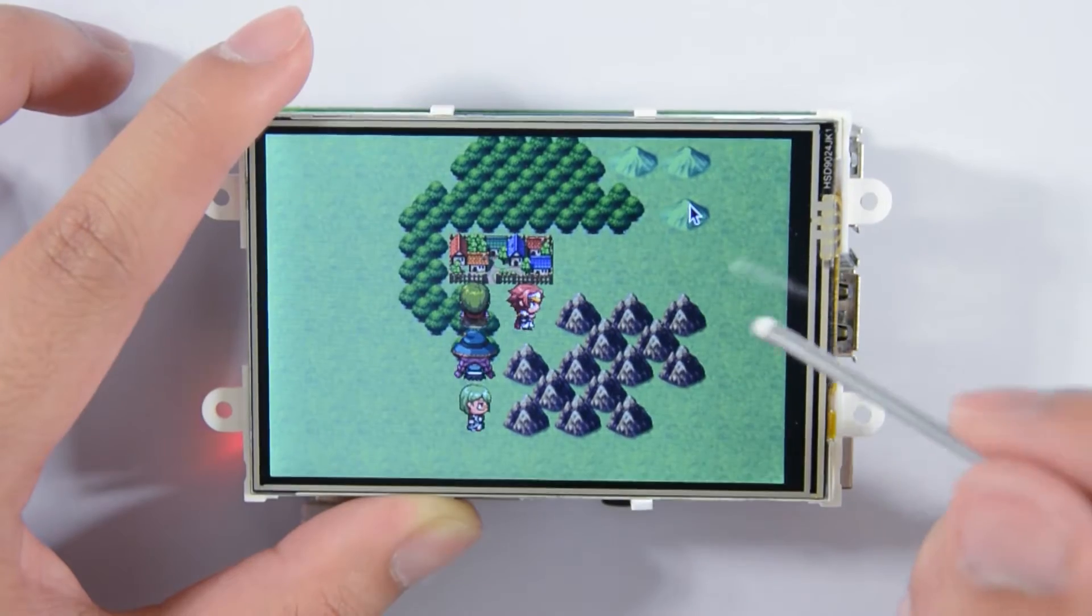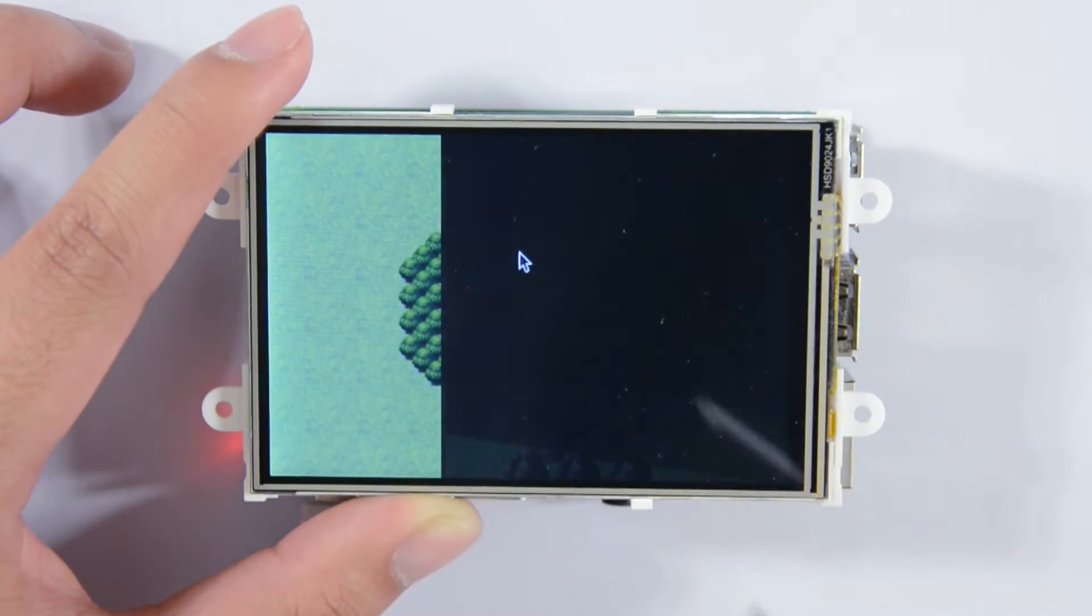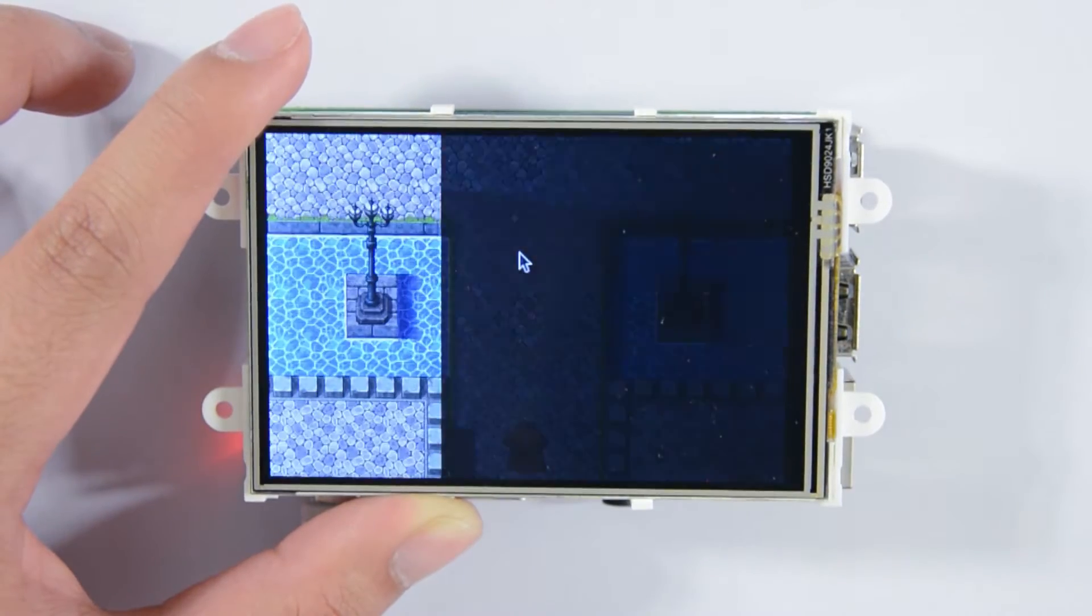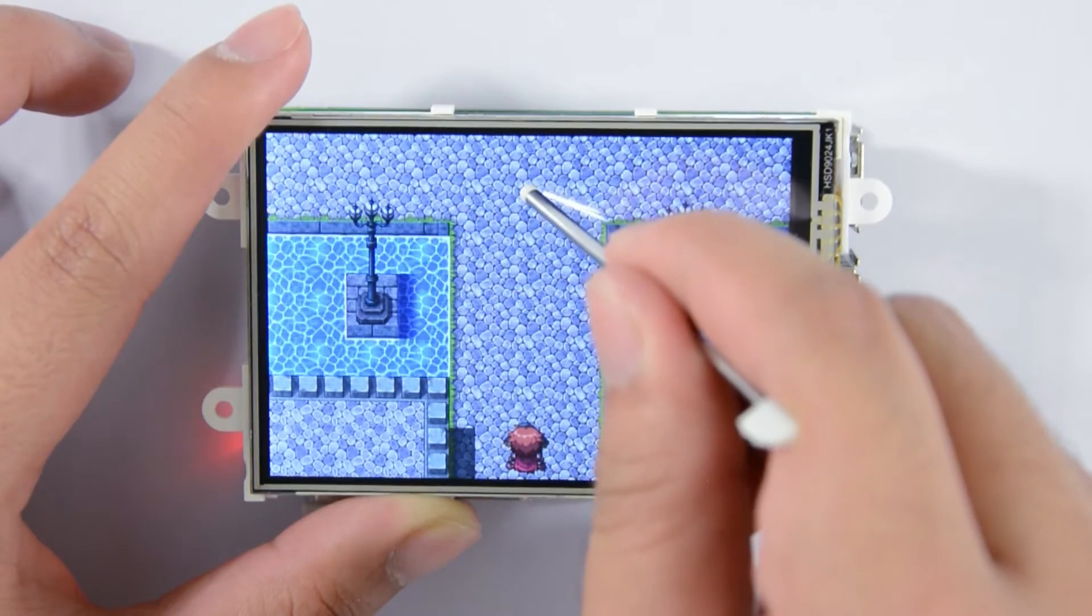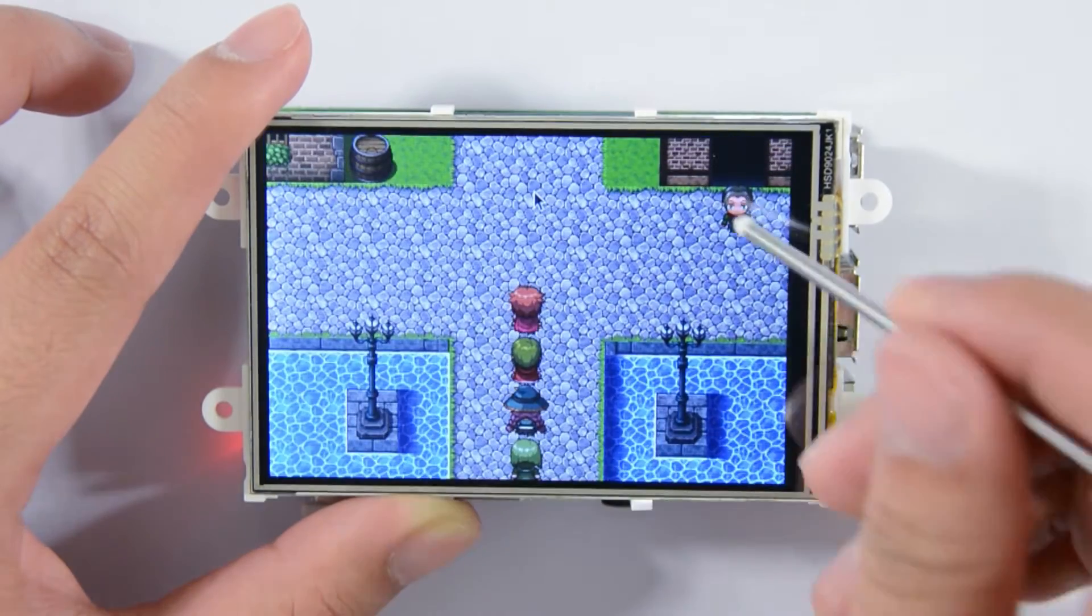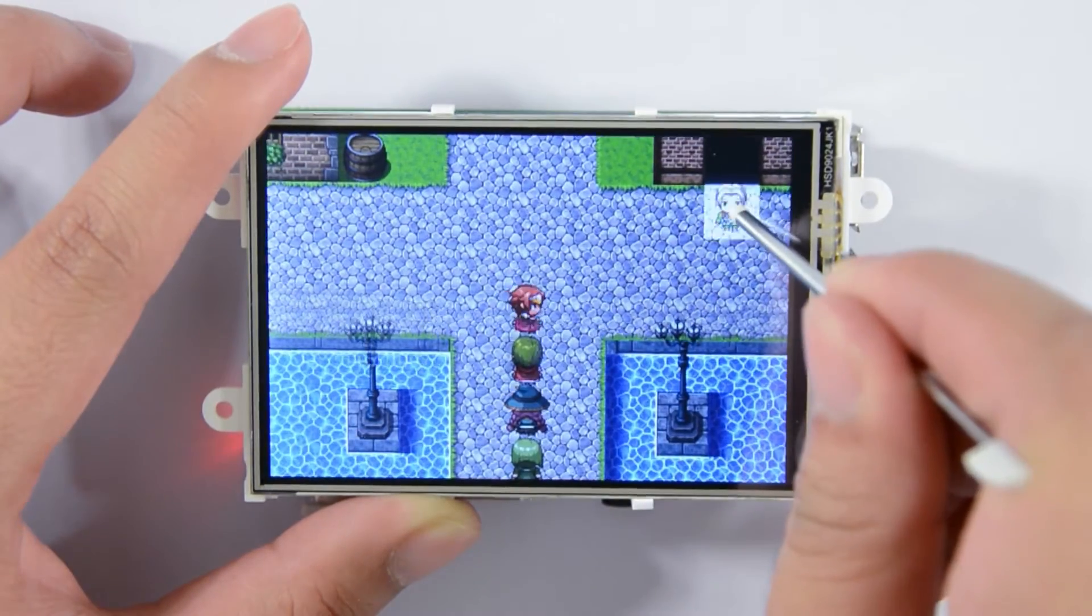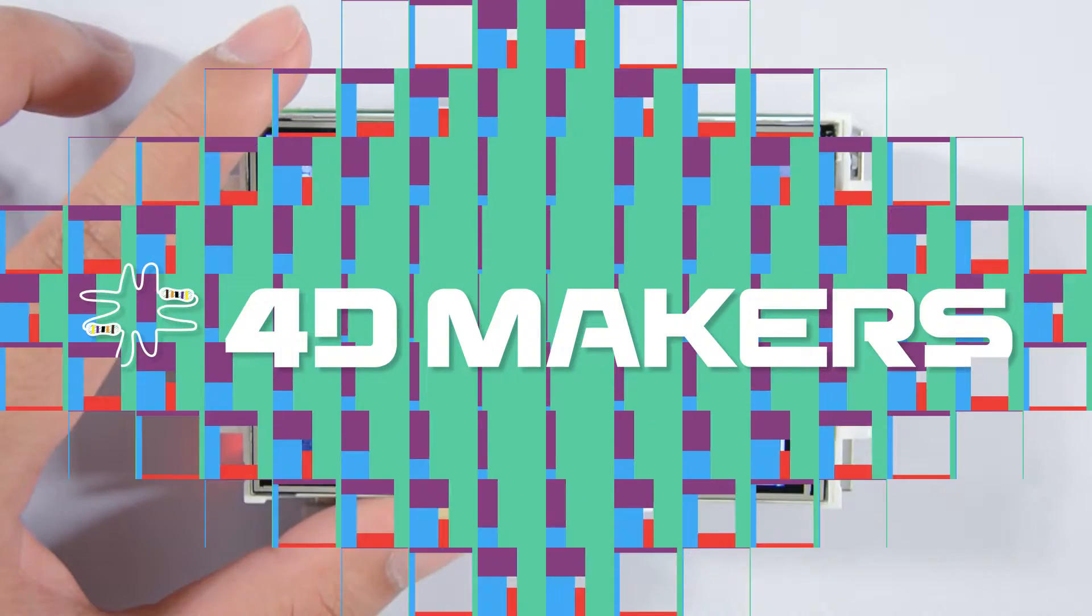Welcome to 4D Maker's project videos. For this project, we will be setting up a Raspberry Pi with 4D Pi 35 display to play a game made using the RPG Maker MV.